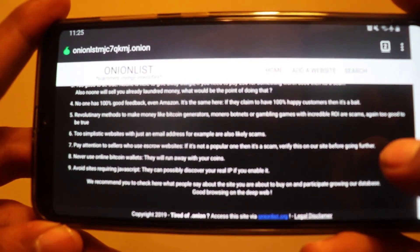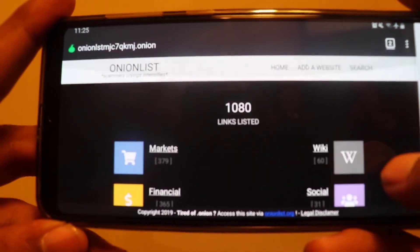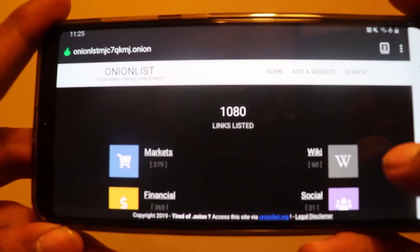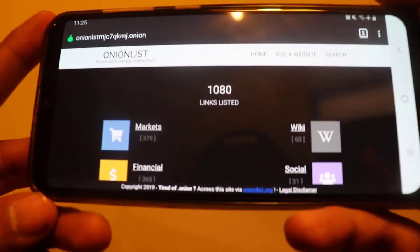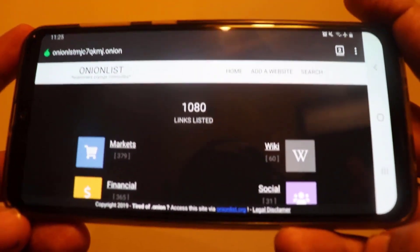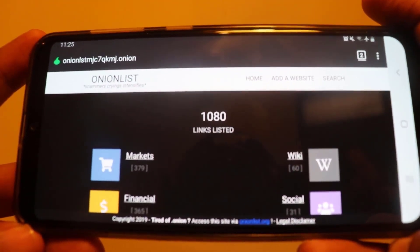In my next video I will show you how to browse onion links on your Tor browser. Till then, goodbye, stay tuned to my channel. Thank you very much for watching this video.